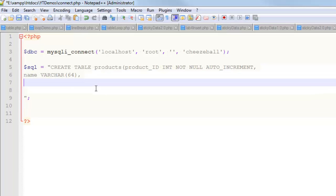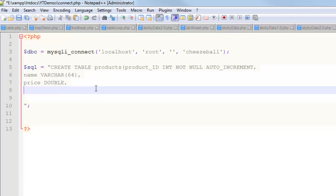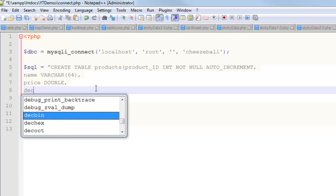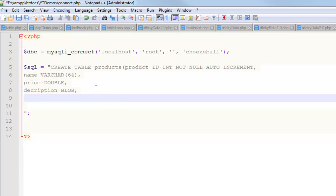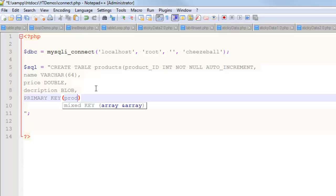Another thing will be maybe how about a price, and that'll be a double, and the last part will be maybe like a description, description, and we'll have that be a blob. Blob is one of those types that you can write paragraphs and paragraphs of junk, and then the last thing I'm going to do is, down here in the last part, I'm going to write PRIMARY KEY, and then in parentheses, the name of the primary key, which was product_ID.